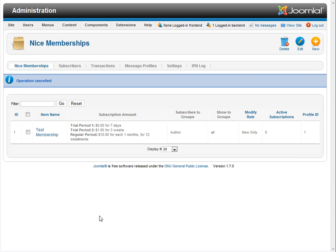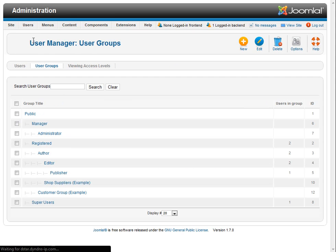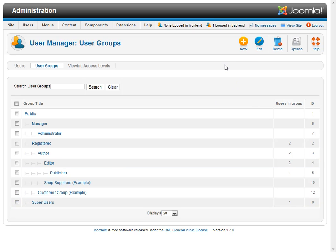Now with Joomla 1.6 and 1.7 Joomla has made significant strides in their user groups and they have allowed quite a bit of customization. What we're going to do is we're going to come over here to groups and you can see all of our current groups and we're going to create two new groups. We're going to create one for membership A and one for membership B.